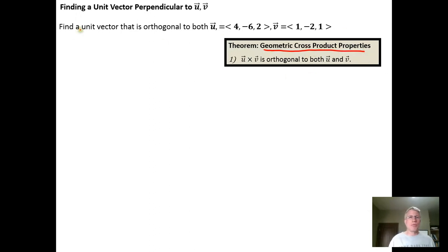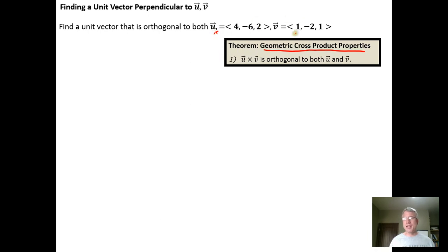In this example, find a unit vector that is orthogonal to both u equals ⟨4, -6, 2⟩ and the vector v equals ⟨1, -2, 1⟩.